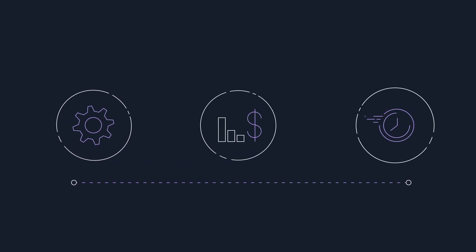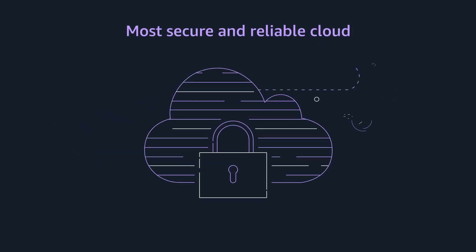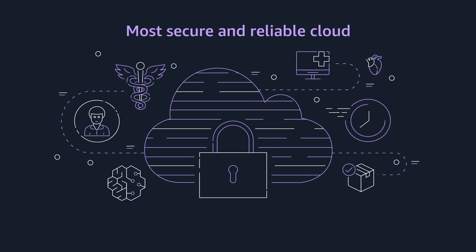Drive efficiencies, lower costs, and accelerate product development with the world's most secure and reliable cloud provider as your trusted partner.